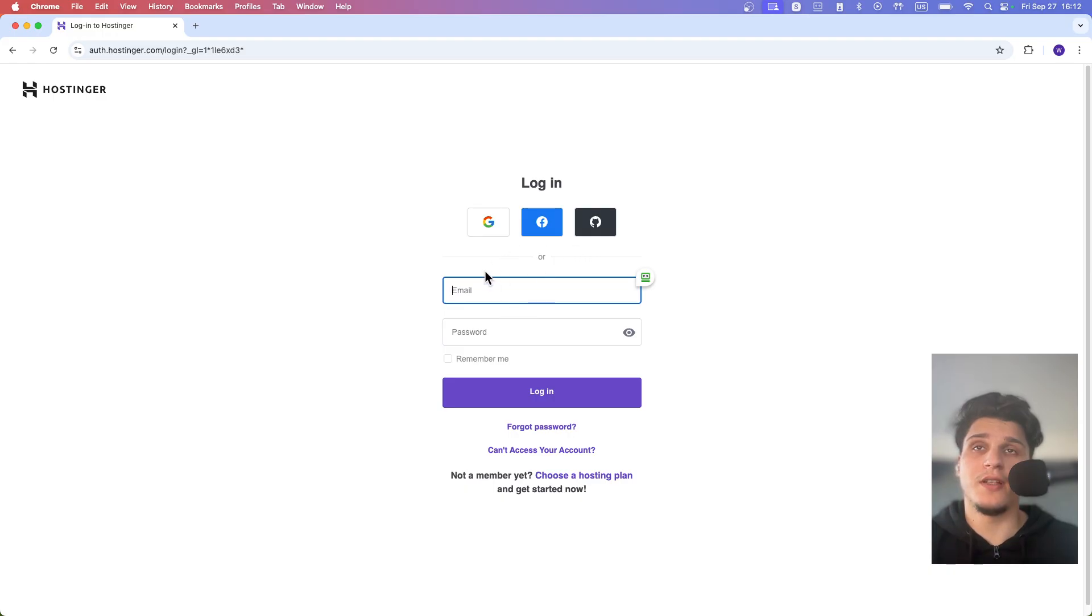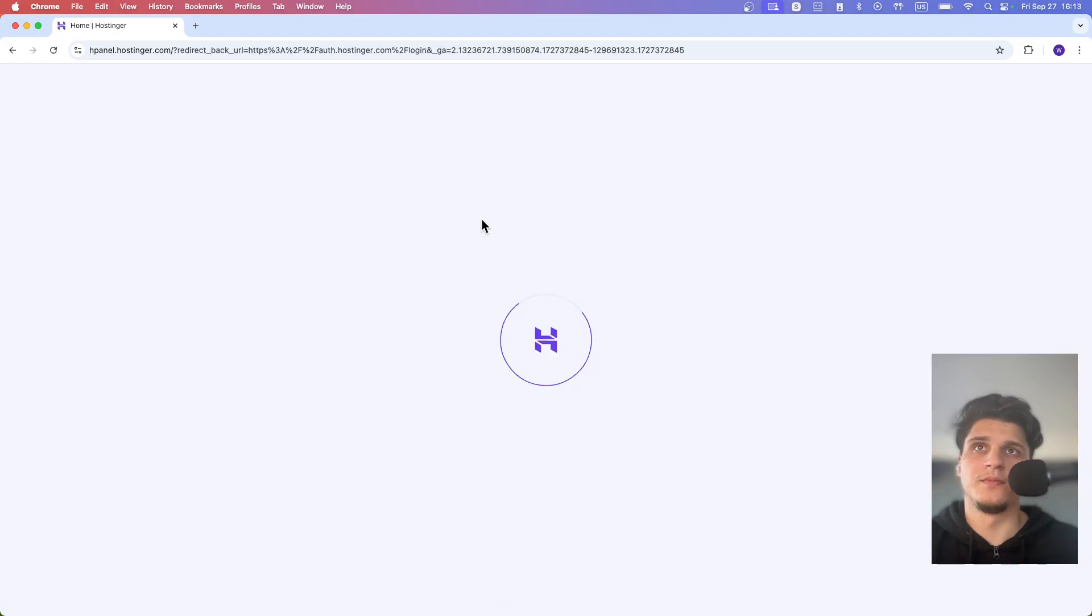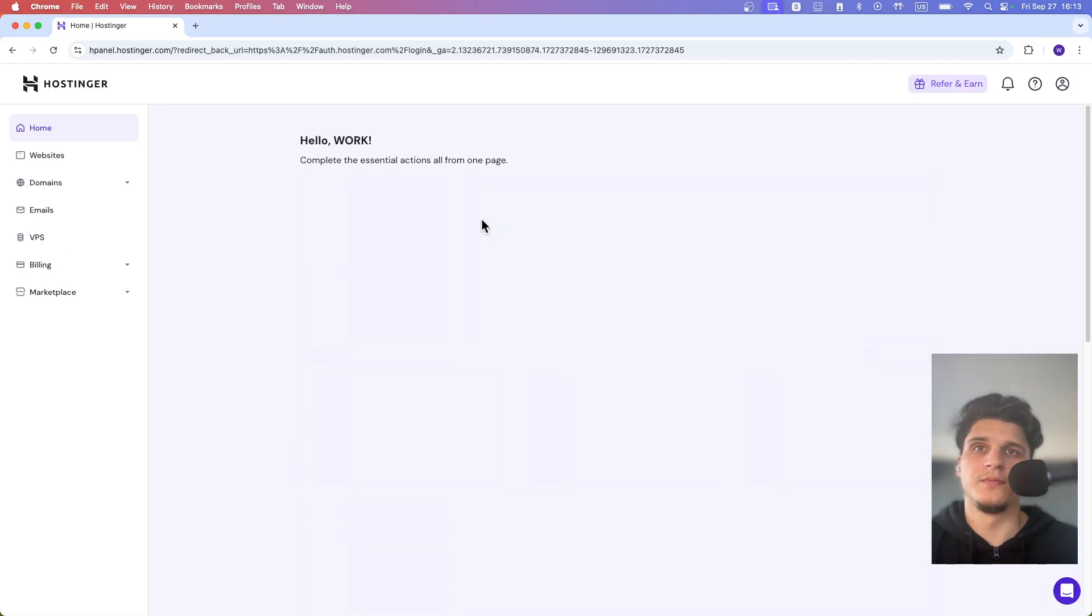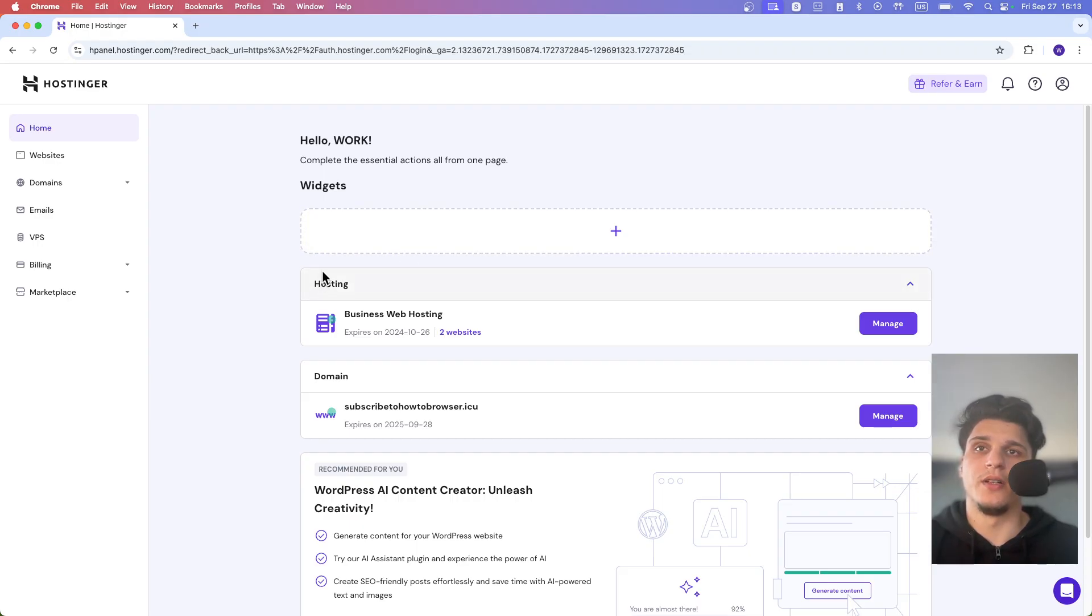Now enter your email and password, or you can log in with Google. It depends on how you created your account - you may have used Google.